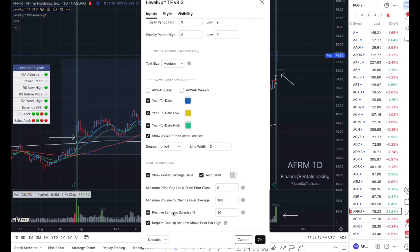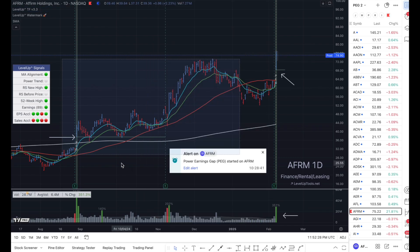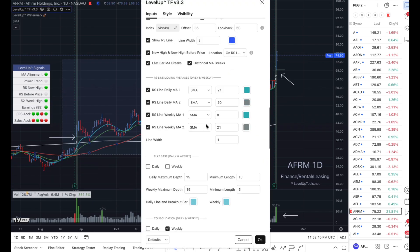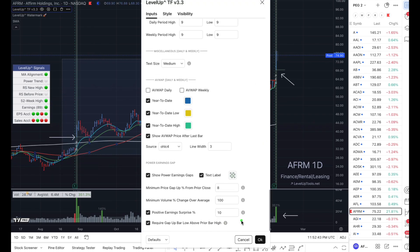You can also select to have a positive earnings surprise as one of the requirements. This is currently enabled, and what that means is there must be an earnings surprise of at least 10%. For example, if I go back to the chart and select this earnings report, you can see there was a surprise of almost 71%. So let's go back into the settings, scroll back down to the bottom, and show you the last option right here. This requires the gap up bar low to be above the prior bar high. I like to have this set because that creates a visual gap on the chart from the prior bar to the current bar — that's a personal preference. You can toggle that off or on for whatever you think makes the most sense for you.